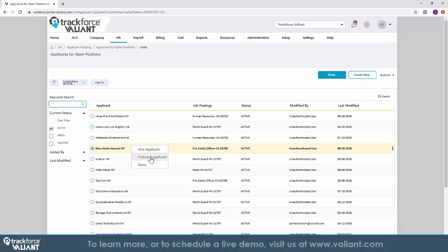You can also generate the necessary forms such as the I-9 form and W-4 forms that have them sign and scan directly into the candidate's profile.